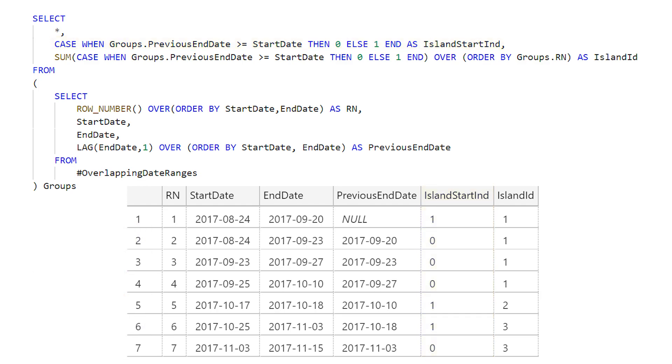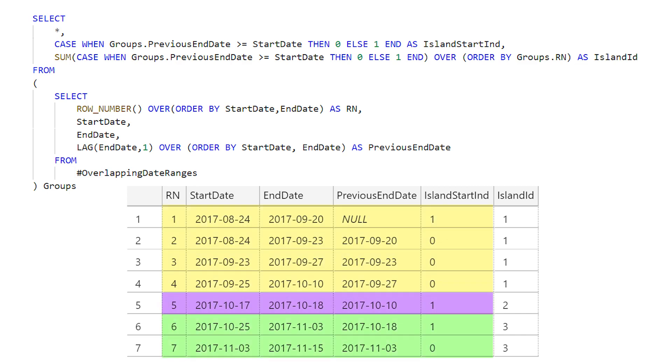The next column we're going to add is the island ID, which indicates which island group the current row belongs to. In our example of date ranges we identified three islands in our data, so we expect the island ID to increase from one to two to three. This island ID field is just a sum of the island start indicator column, which is the same way you would do a running total using window functions — I've covered that in a video in the past, so if you're interested, click the link below.